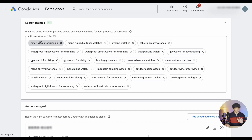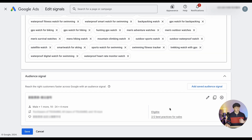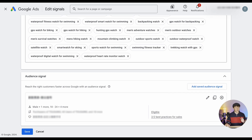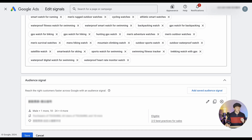Inside the audience signals, there are two categories: search terms and the actual audience signal. For search terms, you can define up to 25 typical search queries relevant to your asset group, so the algorithm knows what kind of searches to target. For the audience signal, you can define demographics such as age or gender, affinity and in-market audiences, and also remarketing audiences — telling the algorithm to look for people who have already interacted with your business.